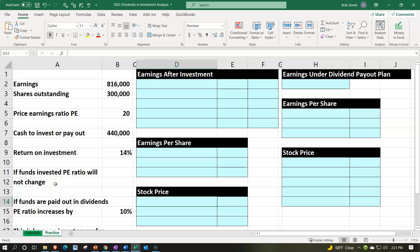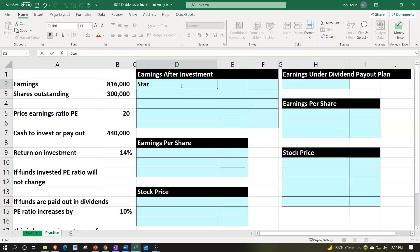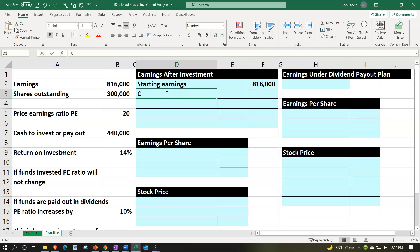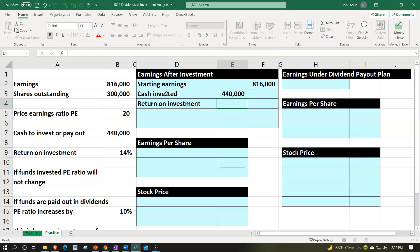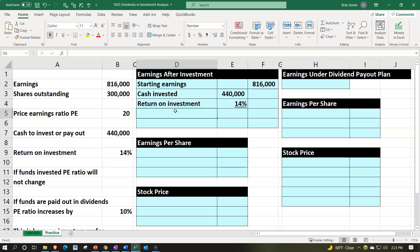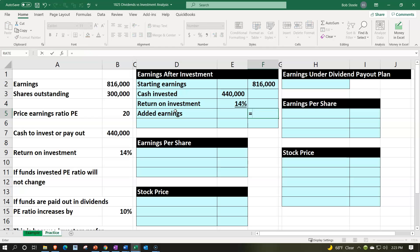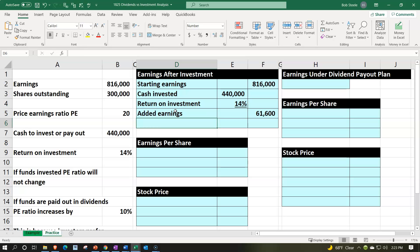Let's run the numbers. First, the scenario where they reinvest the earnings. Beginning earnings are 816,000. Then we invest the cash — 440,000 — with a return on investment of 14%. We're not including a tax impact here. That gives us added earnings equal to 440,000 times 14%, which is 61,600.